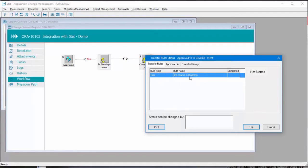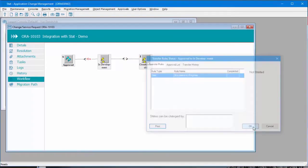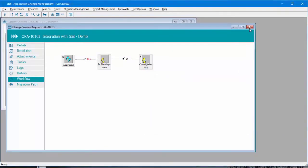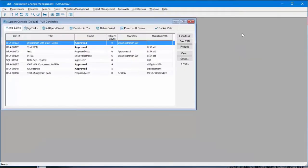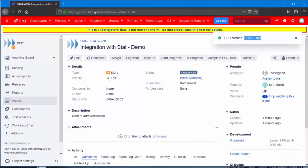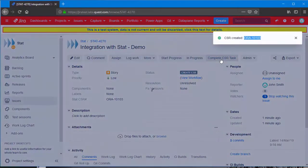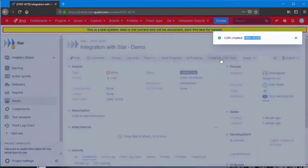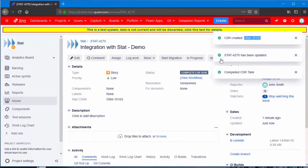Jira case is in progress. And we are going to do it right now. Notice the completed CSR task is completed.